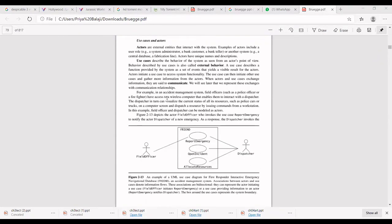The use case diagram represents the functionality of your product. In a use case diagram, we have two things: one is the actor and another is the use cases. Use cases are represented in oval form. The actor is represented as a stick figure. In this example, we have two actors: one is the field officer and another is the dispatcher. The field officer is the primary actor and the dispatcher is the secondary actor.